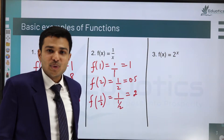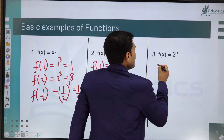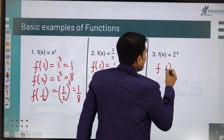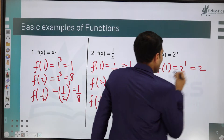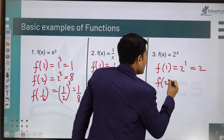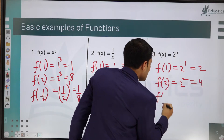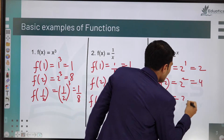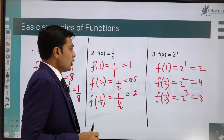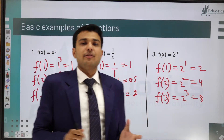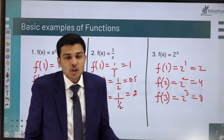Another example: f(x) = 2^x. If input is 1, output is 2¹ = 2. If input is 2, output is 2² = 4. If input is 3, output is 2³ = 8. So for every function, according to its definition, inputs produce corresponding outputs.